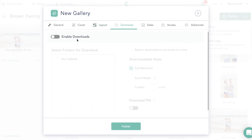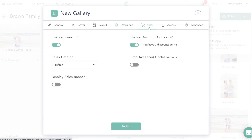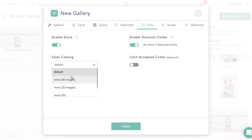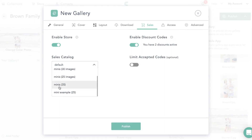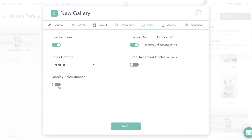We are not going to enable downloads for our mini sessions, because that would let them download everything — we don't want that. Then we come over to Sales and enable the sales store. This is where we choose our catalog — that shop we set up. Because this gallery has 35 images, I'm going to pick my 'mini 35' catalog.